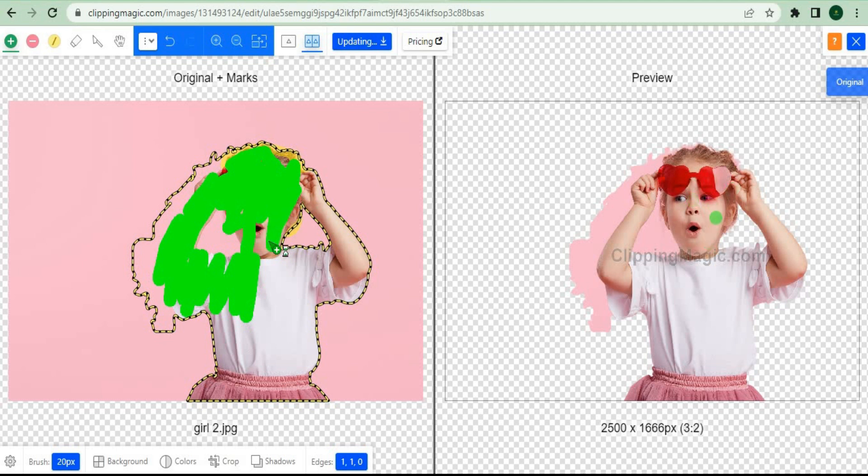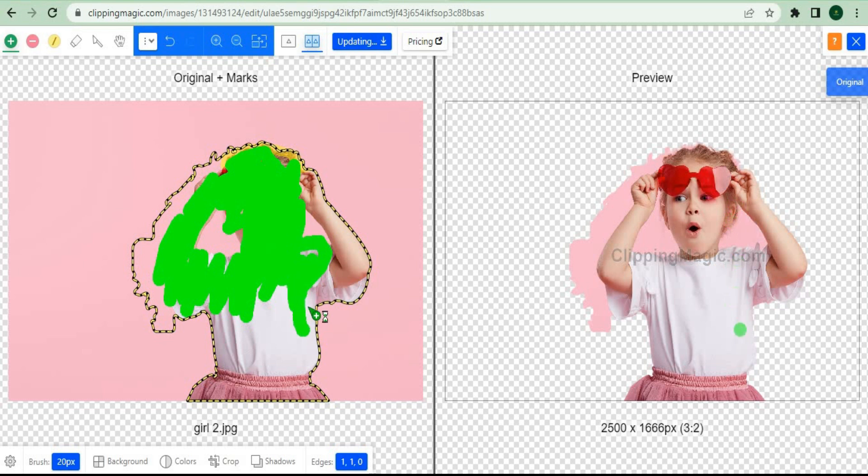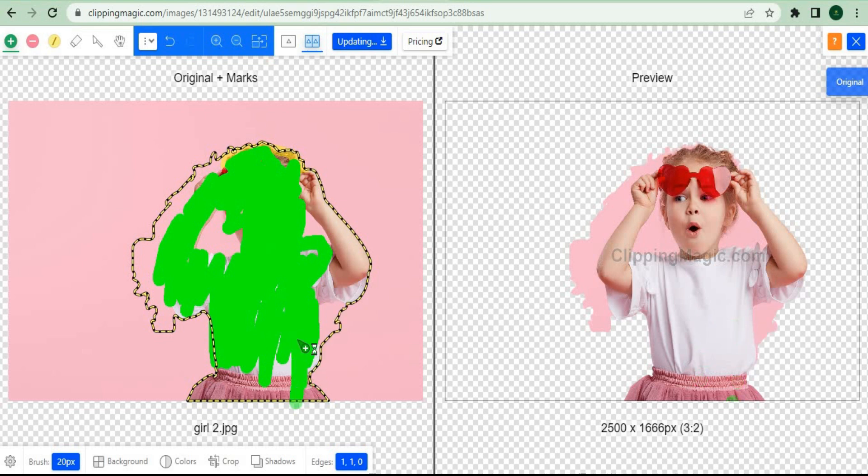Let's set the timer for 30 seconds. As you can see, I'll simply create simple lines right here on top. It's very simple to cover the whole photo on the portion that we want to keep. Once we've finished making the green lines, we'll simply click on the red button.